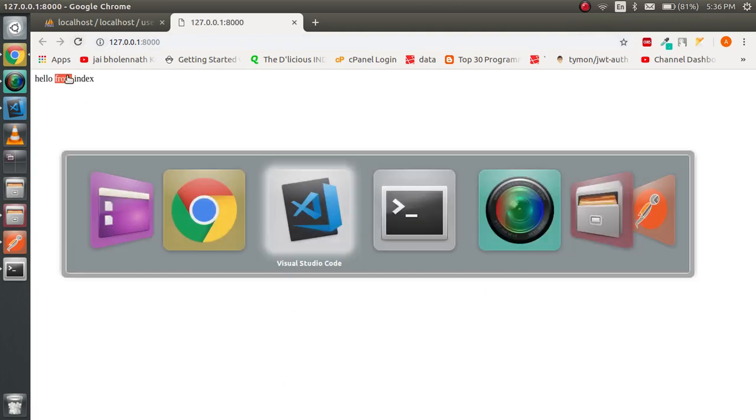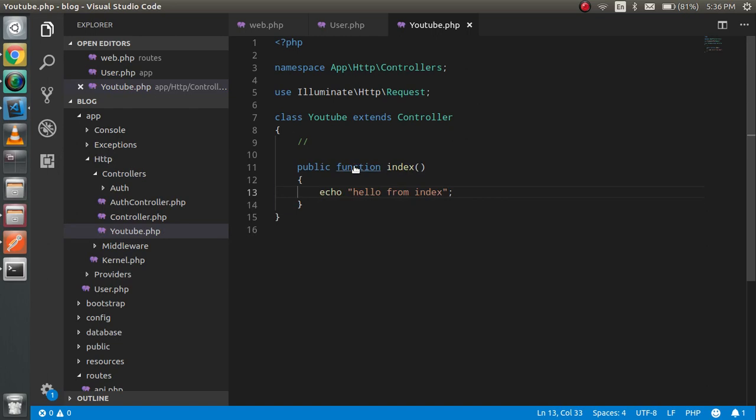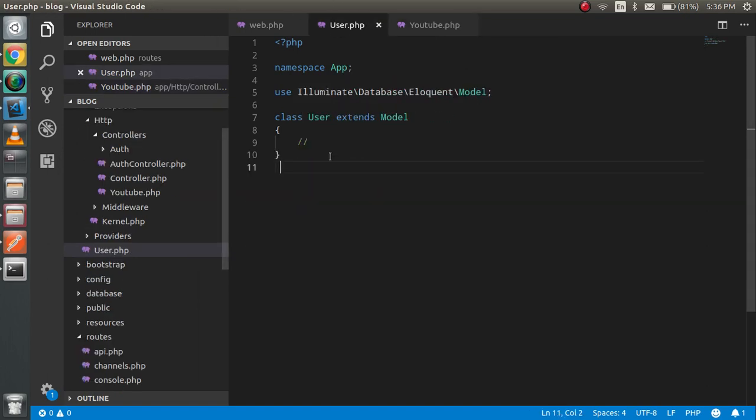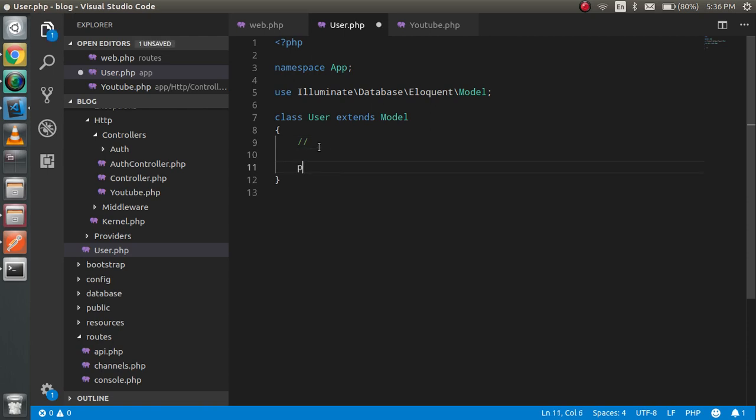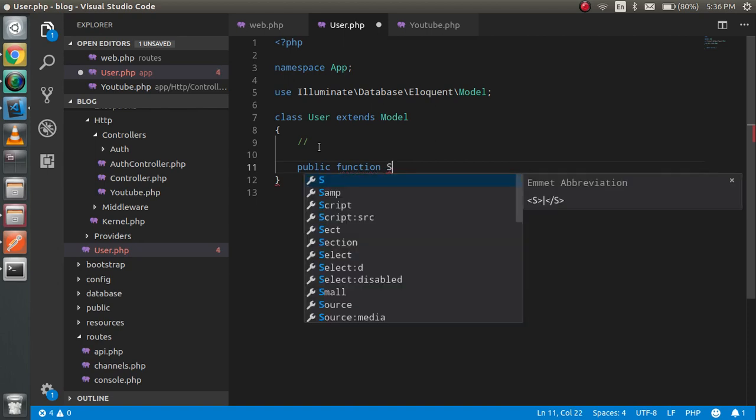So now just directly go to the user model and write here your scope method. For scope method, what we have to do is write here a kind of function: public function, and you can write here scope prefix.